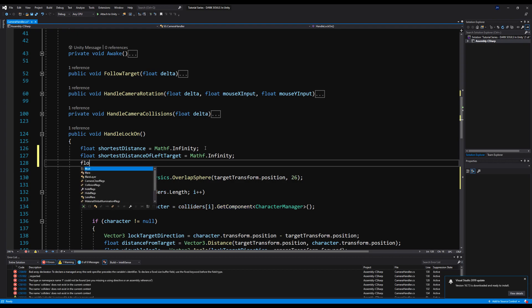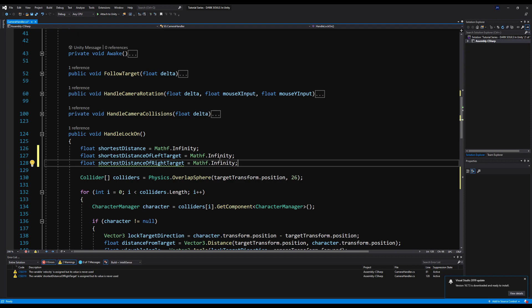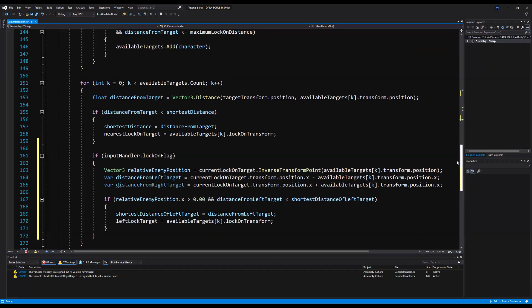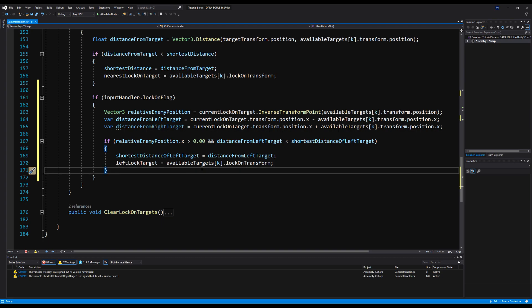Basically, this function is just going to do something similar as the first one. It's going to measure the closest lock-on target, but only in terms of targets that are to the left and to the right of you. And it's going to measure the distance based not on how close they are to you, but how close they are on one particular axis.